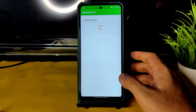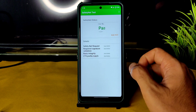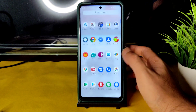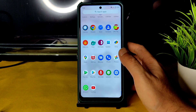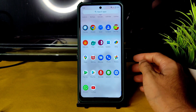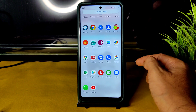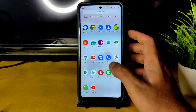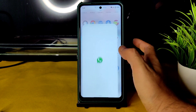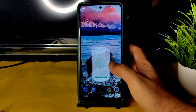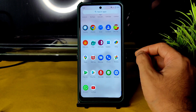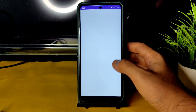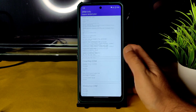Coming to SafetyNet status: it passes. You can use all payment applications like Google Pay, PhonePe, PayTM, or whatever you want — all apps are going to work fine. WhatsApp is also working fine with no problems.